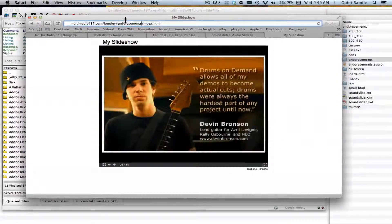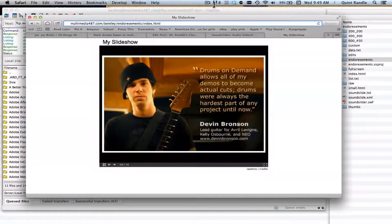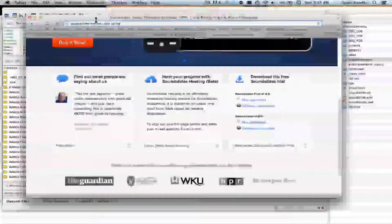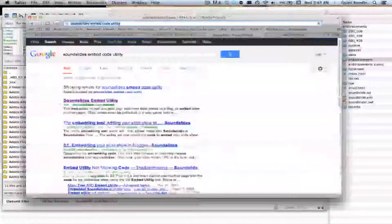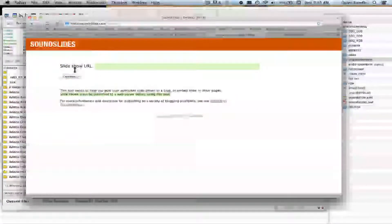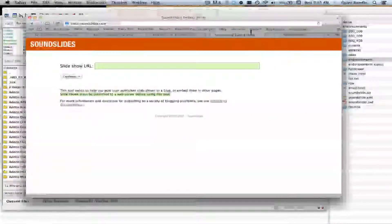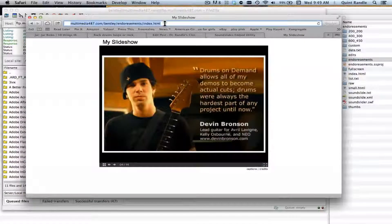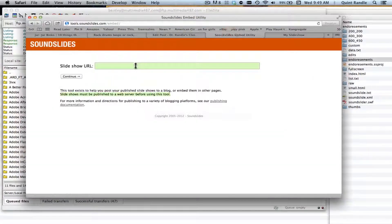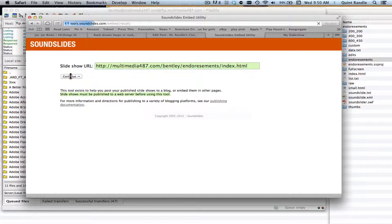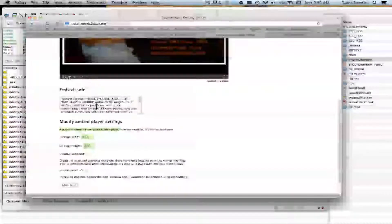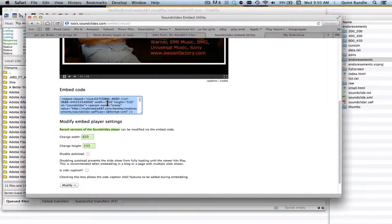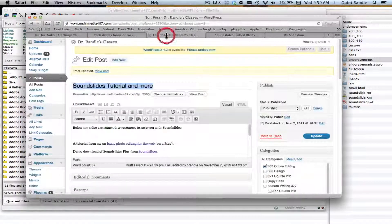Now what we want to do is we want to take this URL and use it in the embed code that Slideshows provides us. So let's go and get that. I'm doing a Google search for SoundSlides embed code utility and there it is right there. And what it asks for is the URL of the slideshow. So I'm going to go back and find the slideshow and I'm going to put that in there. I'll hit continue. And now it shows that it's working. Then it gives you an actual embed code. Now you can change the sizes and so forth, we're not going to worry about that. I'm going to copy that embed code.